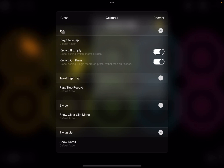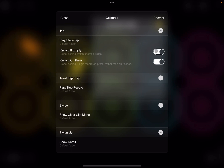For example, if you tap, it will do a play/stop of the clip, which is the default action. It will record if the clip is empty, and you can see that you can deactivate that. It will also record on press, which avoids recording on release. So you see these two are activated.